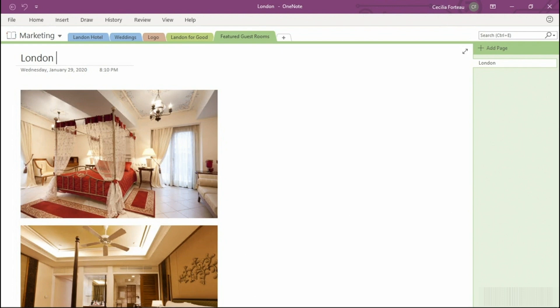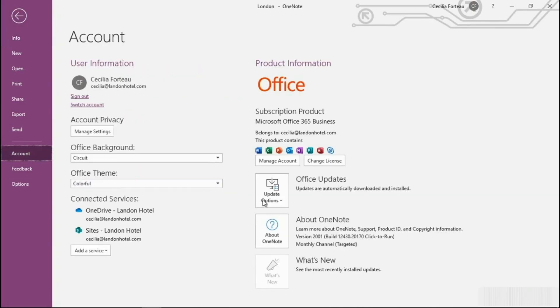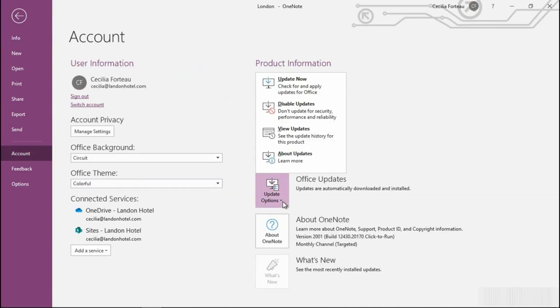First, Microsoft recommends keeping your version of OneNote up to date to avoid possible syncing issues. To do this, select File, select Account, and Update Options, and then select Update Now.